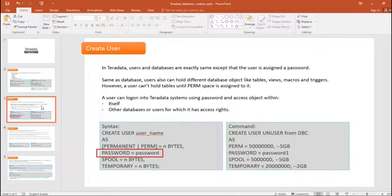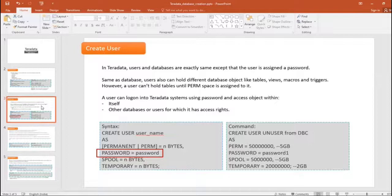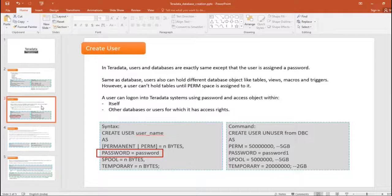Users and databases are exactly the same except that a user is assigned with a password. Same as a database, users can also hold different database objects like tables, views, macros, and triggers. However, users cannot hold any permanent objects without assigning permanent space to them. The key difference between a user and a database is that the database does not have a password, but a user can log on to the Teradata system using a password.